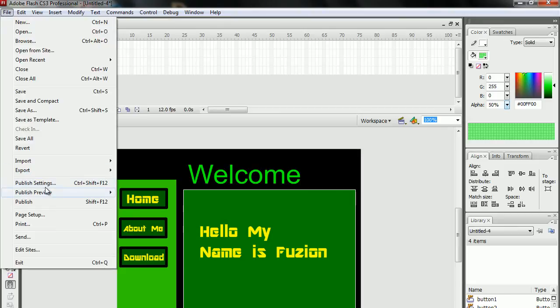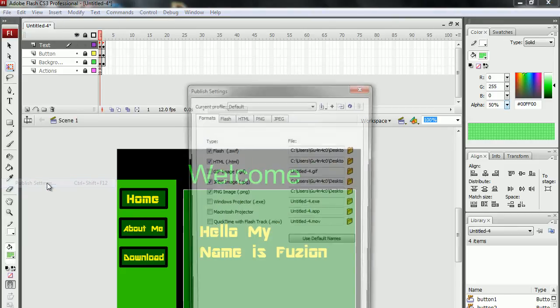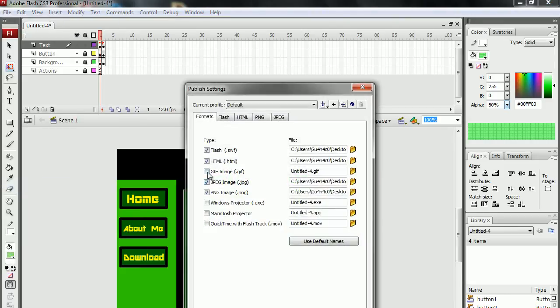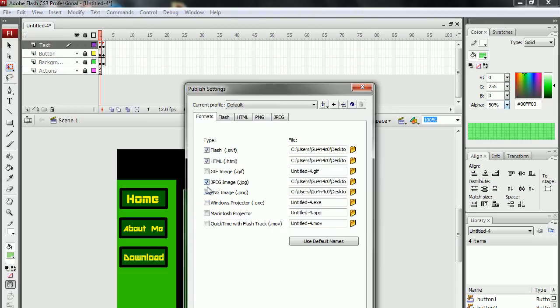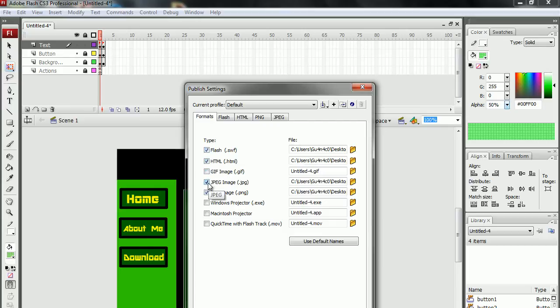To publish the website, go to publish settings, then select these 4 types: The Flash, the HTML, JPEG, PNG, and then press OK.